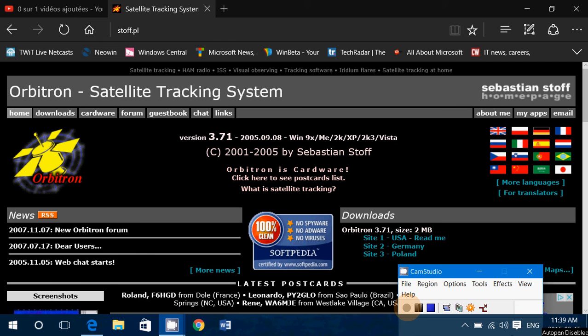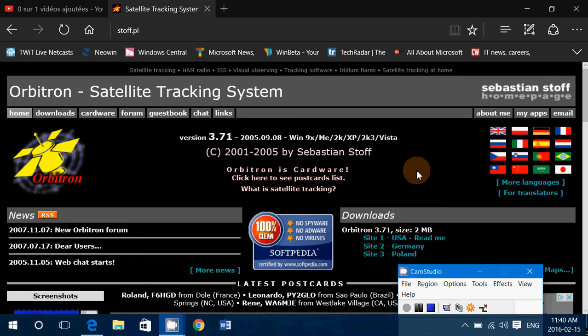Hey, welcome to this VHF UHF channel and follow-up to the live show where we talked about satellites and listening to signals from space. I am doing a series on how to set up and where to get Orbitron satellite tracking software.